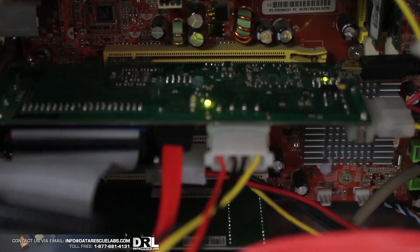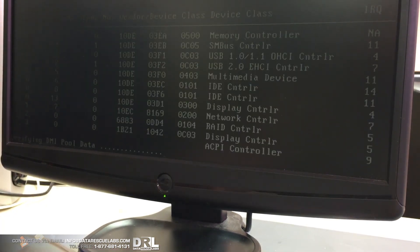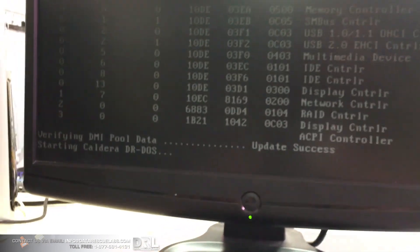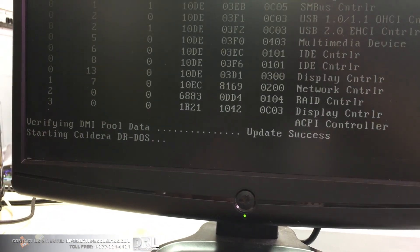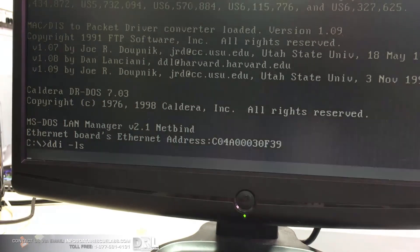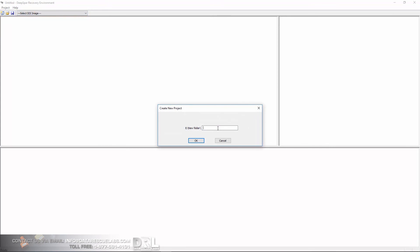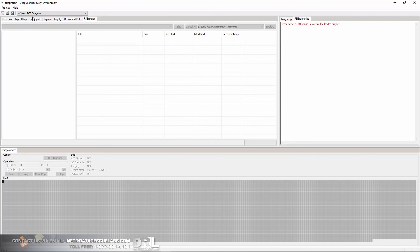Now we power on the Deep Spar computer — it's a standard system with no traditional operating system, just the Deep Spar PCI Express card. These are all the drives plugged in. We start DDI — it boots from DR-DOS just to launch the software. DDI-LS creates the log saved to the USB drive. DDI is running and now we go over into DRE — the Deep Spar Recovery Environment — which connects to the other computer running DDI, the Deep Spar imager with forensic add-on.